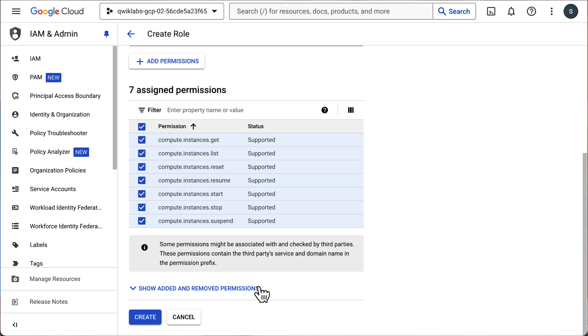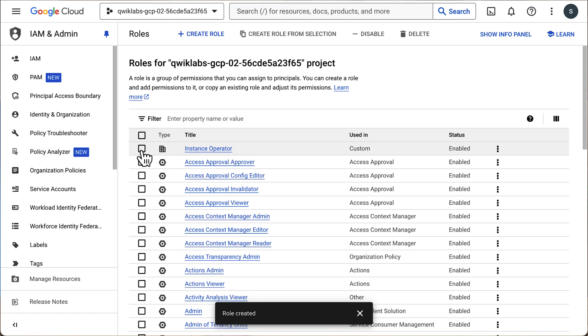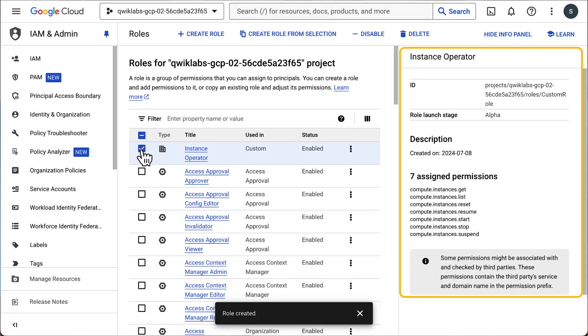Now we can see the assigned permissions — none of these have anything to do with configuring, so we're looking good. Let's click Create, and here it is — created successfully. If we select it, we can see everything we just configured in the right pane. We won't need to reconfigure all our VMs, so that's excellent news.